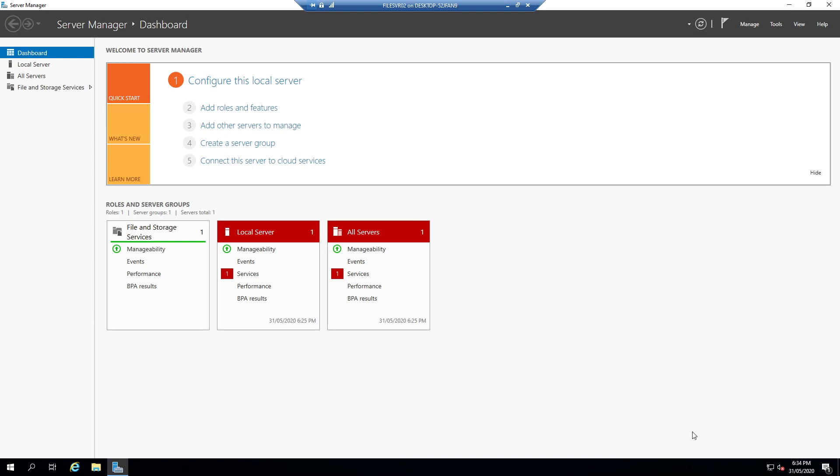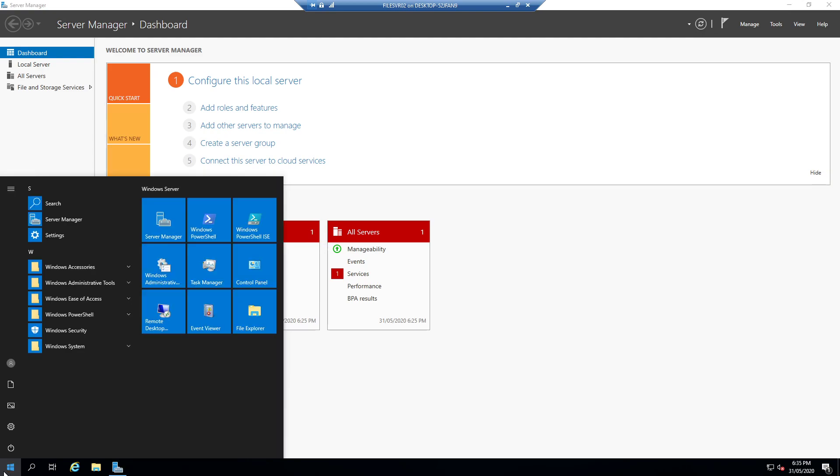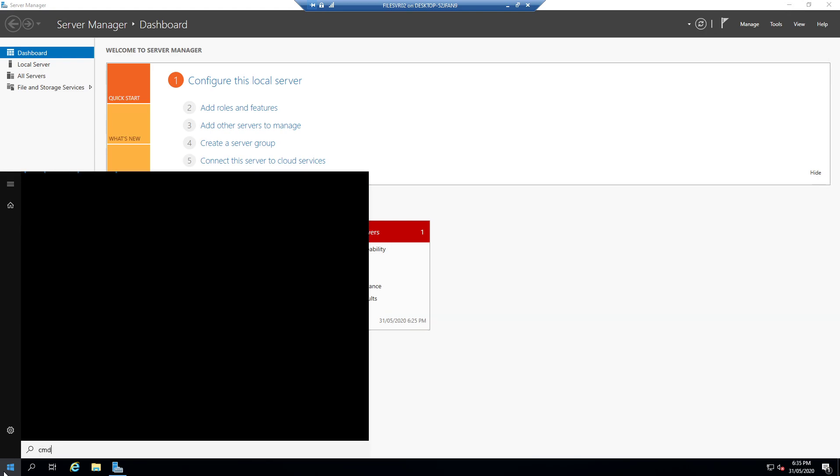G'day guys it's Jake here. Today I'm going to be showing you how to rename your server. I'm using Windows Server 2019 and when you first install it it comes with a sort of automatically generated name.